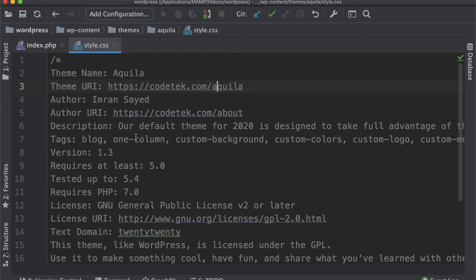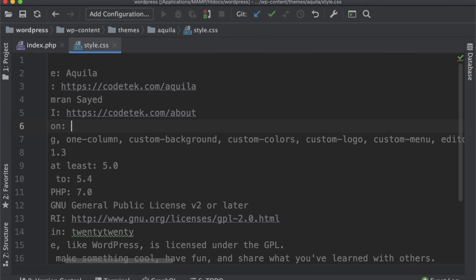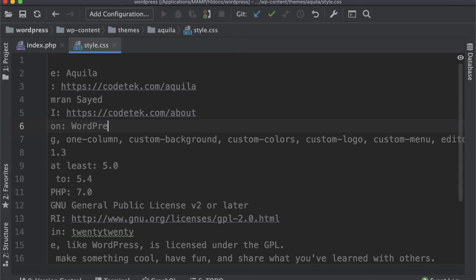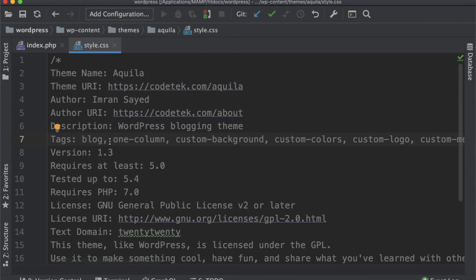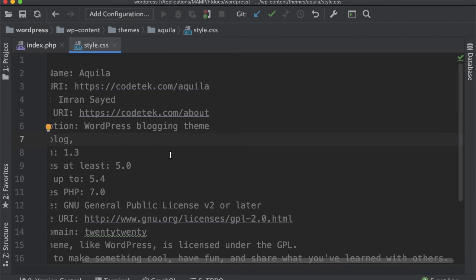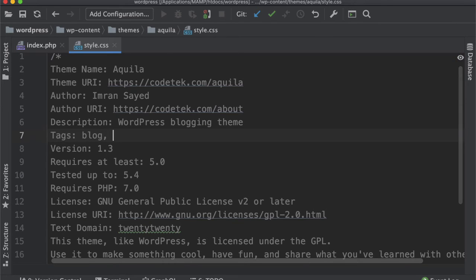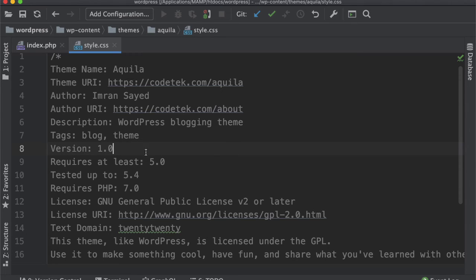For description: 'WordPress blogging theme.' What are different tags you want to use? I can use 'blog, theme,' or whatever tags you want. What's the version number? Let's say 1.0.